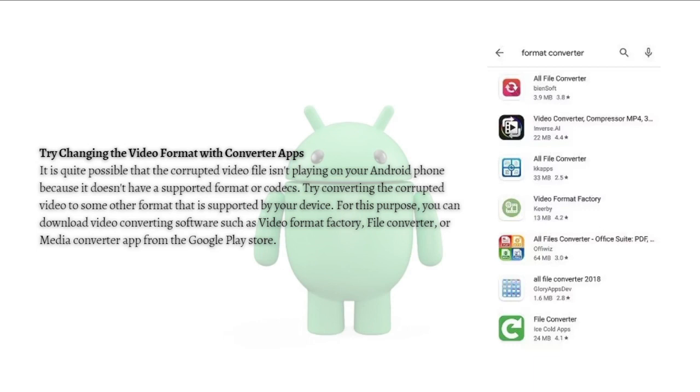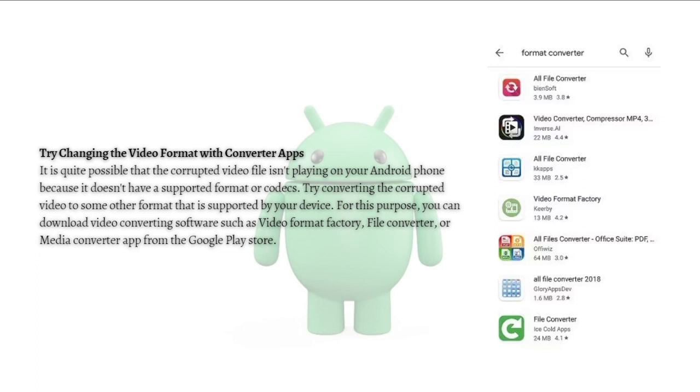The first method that I am going to show you is to try changing the video format with converter apps. It is quite possible that the corrupted file isn't playing on your Android phone because it doesn't have a supported format or codec. Try converting the corrupted video to some other format that is supported by your device. For this purpose, you can download video converting software such as Video Format Factory, File Converter, or Media Converter app from the Google Play Store.